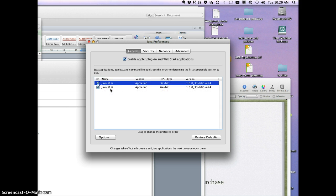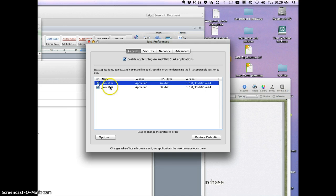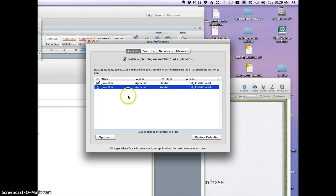If it's reordered that 64 is on top, change it. Just drag and drop it, so 32-bit's on top.